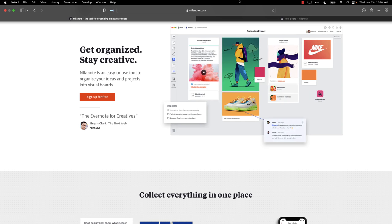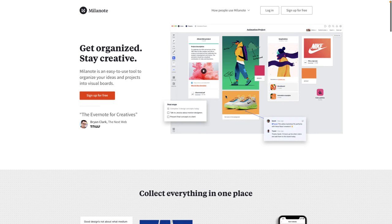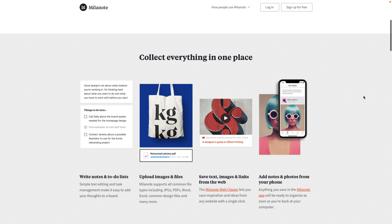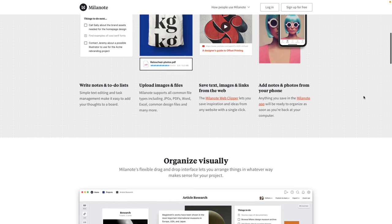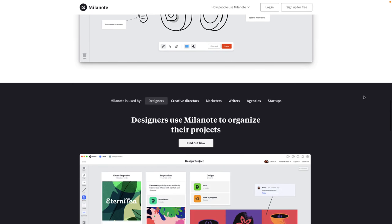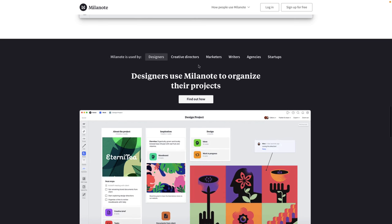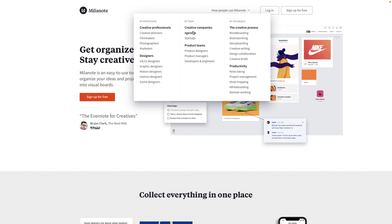If you want to check it out, all you have to do is go to Milanote.com in your browser and you can sign in with Google or whatever. It's pretty straightforward — it is a visual design board. If this thing did not specifically have game development functionality built into it, I probably wouldn't be checking it out, but it does. You can upload files, save text and images, add notes, and organize all of your stuff visually. You can see a breakdown of how people use it — things like graphic designers, motion designers, and there is a section for game designers as well.